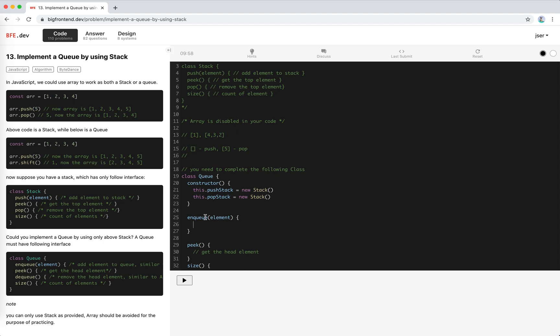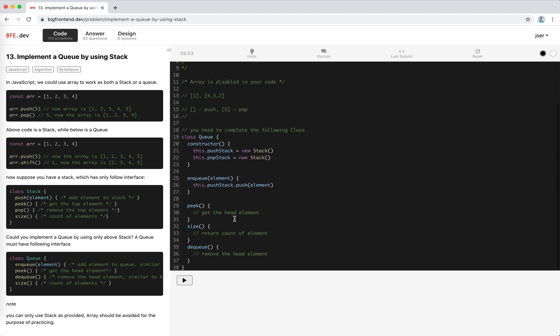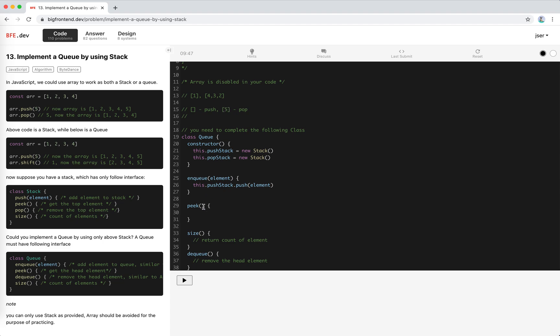When we enqueue, we will push the elements into the push stack. So this is very simple: pushStack.push(element). For peek, we check if the elements are there in the pop stack. If popStack is not empty, we just return this.popStack.peek().